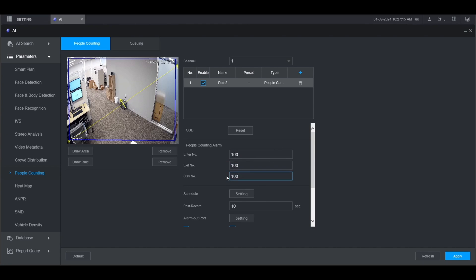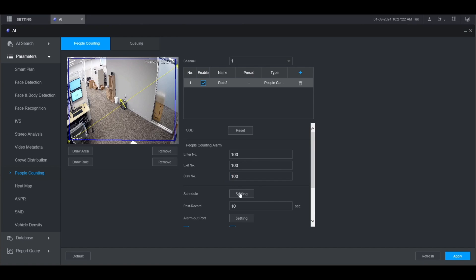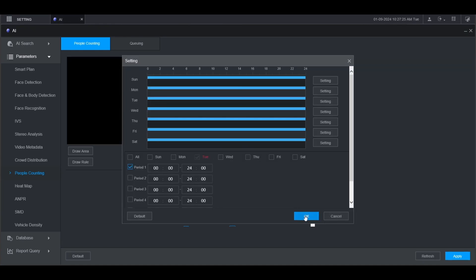If you want, you can also adjust the schedule for when this alarm is triggered. Click Setting here and then adjust the schedule accordingly. Then click OK.